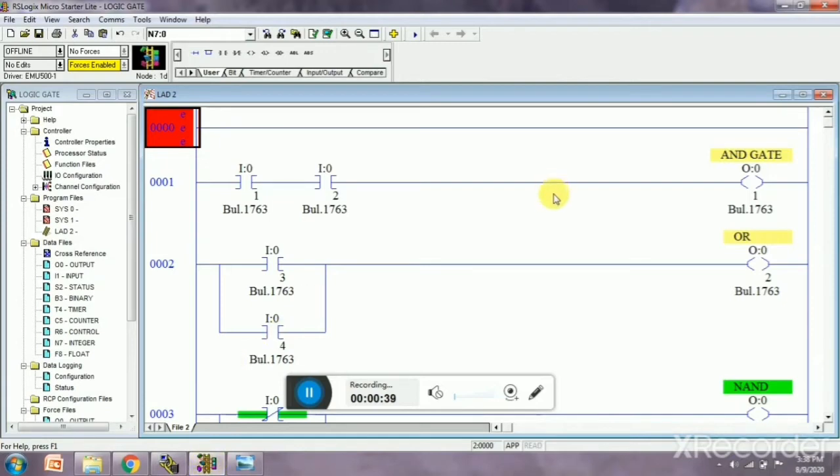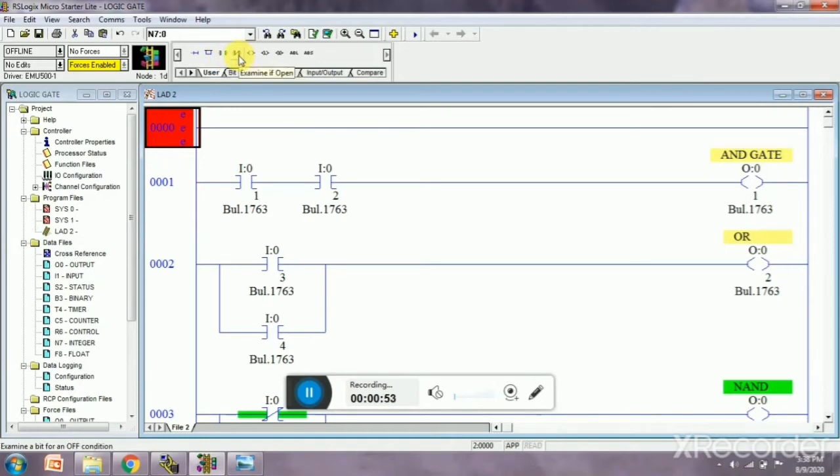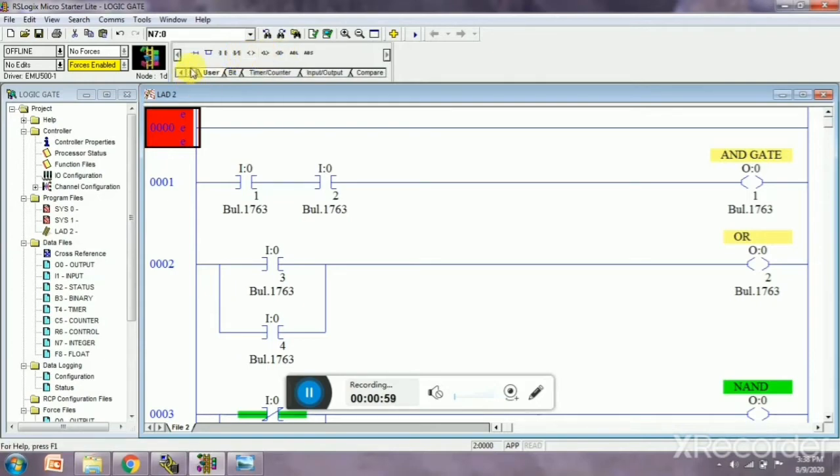In logic circuit, I am going to make one circuit. This is called run, and this is parallel branch. This is normally open, and this is normally closed. This is output, this is latch, and this is unlatch.